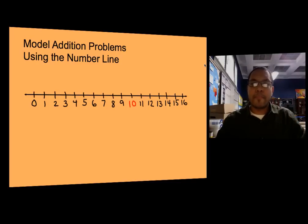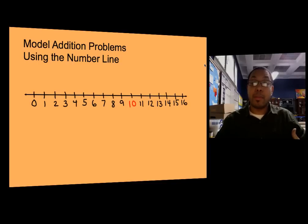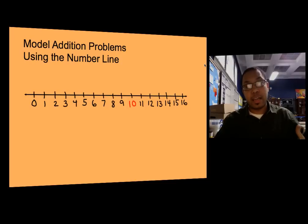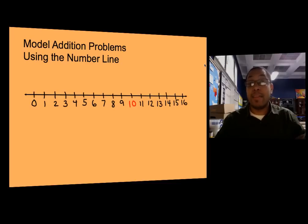We're going to use the number line today to model addition problems. When we see an addition problem, it actually is just giving us directions. Let's take a look at some problems and see what this is actually telling us and giving us directions to do.